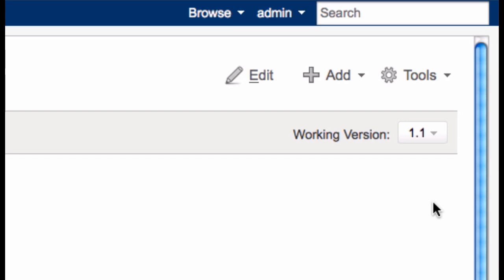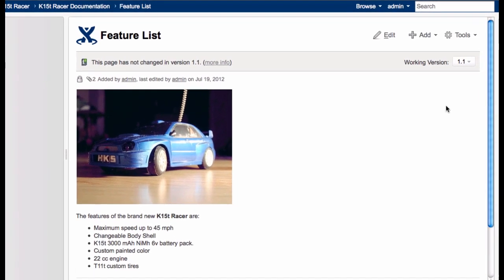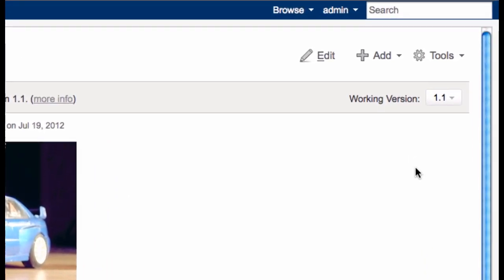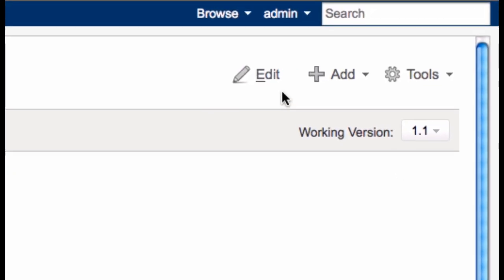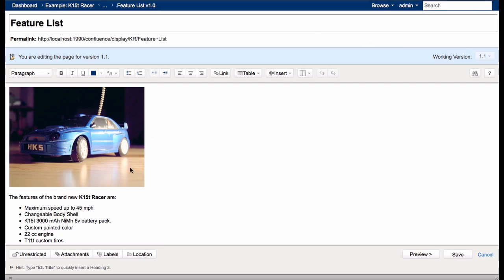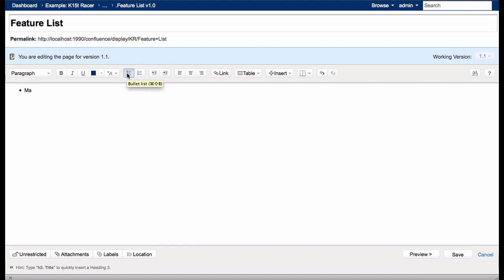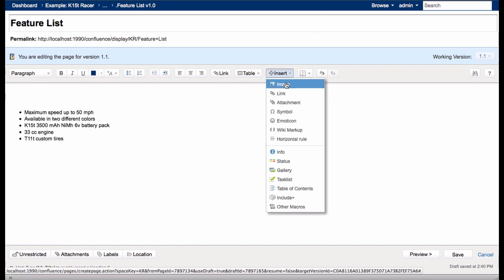Now, let's make some changes. First, we'll edit this page for version 1.1. Just click Edit. Shortcuts also work. I delete the current content and enter the content required for version 1.1. Then I click Save.